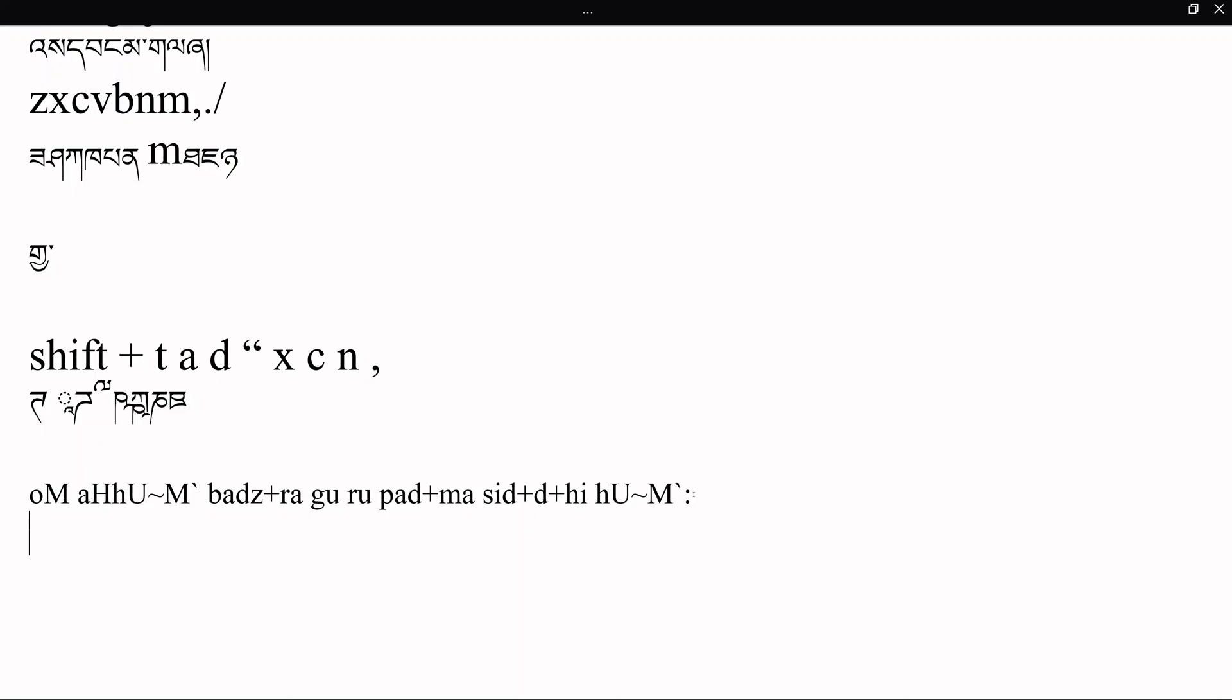So this is how to type Wylie and how to type in Unicode in the Windows keyboard. I hope you found this useful. Thank you.